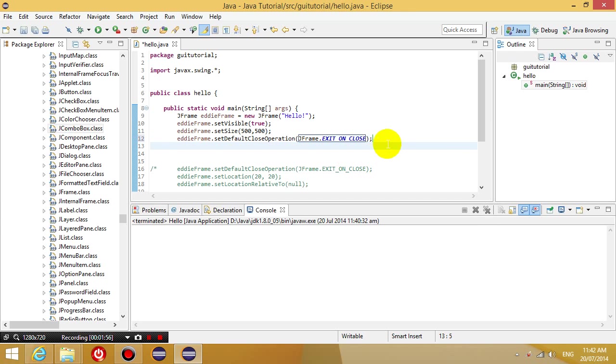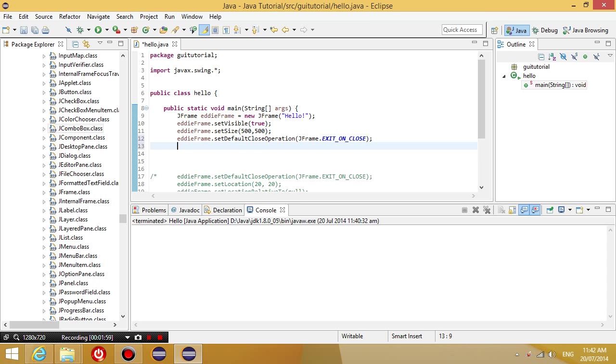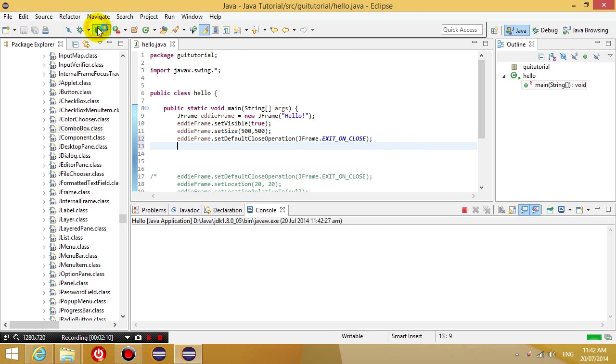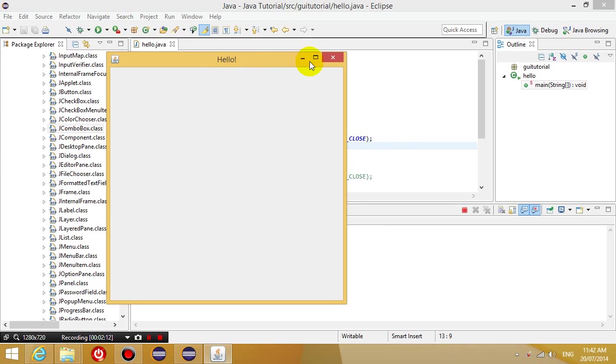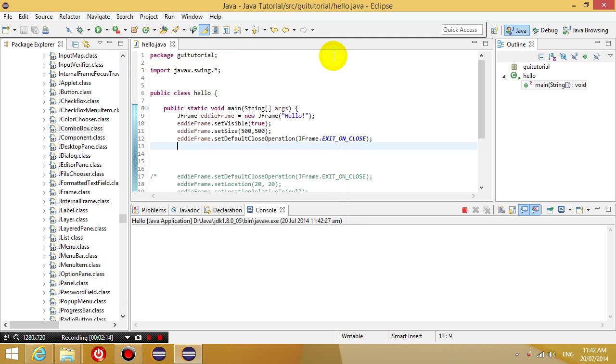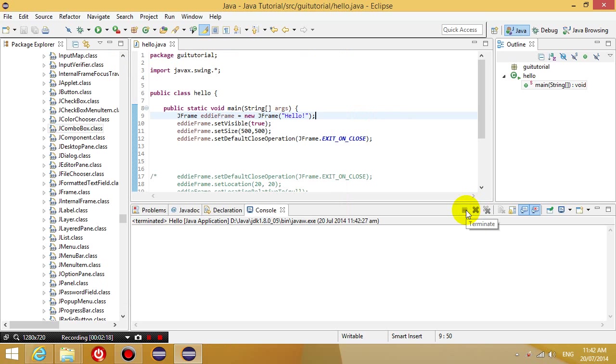So what this means is that when I close down the window, it's going to exit the whole program. So if we try that now, run the program, click the close button, and go back to Eclipse, and you can see that it's automatically terminated. We don't have to click the terminate button again.